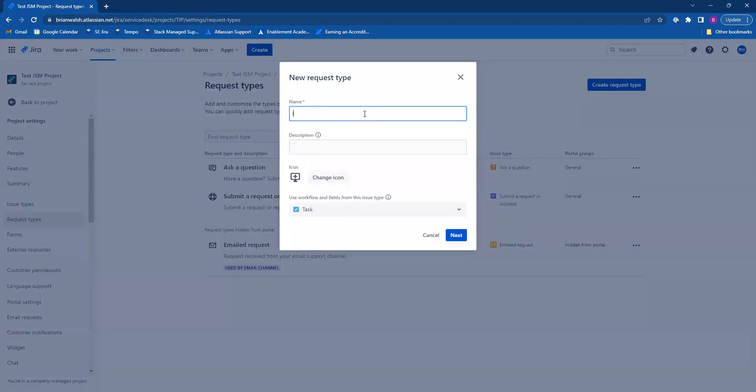I'm going to call mine incident. The description is optional. You may change the icon if you would like.